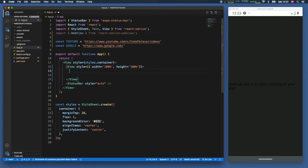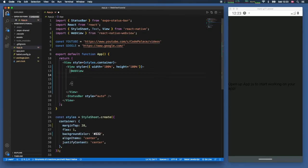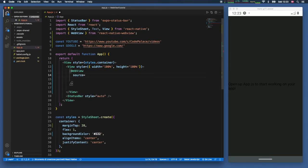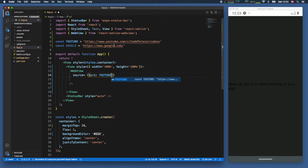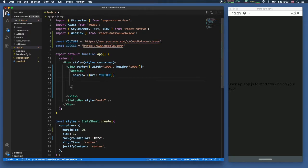Then inside the view we can insert a web view. The first thing we have to define is the source. Which kind of web page do we want to load into it? So we're going to type in URI and we want to load our YouTube page. So it's going to just use this URL right here.